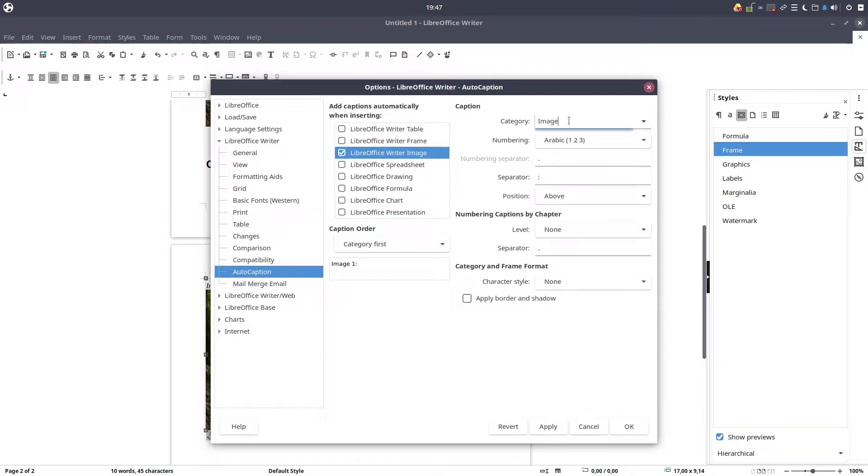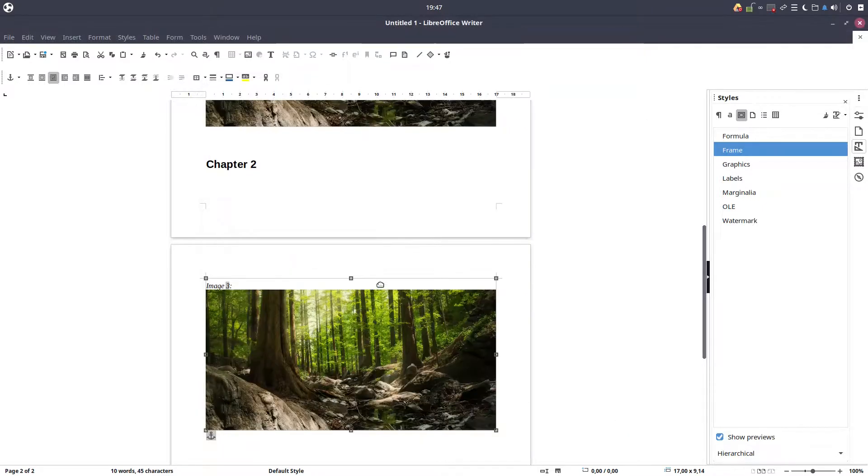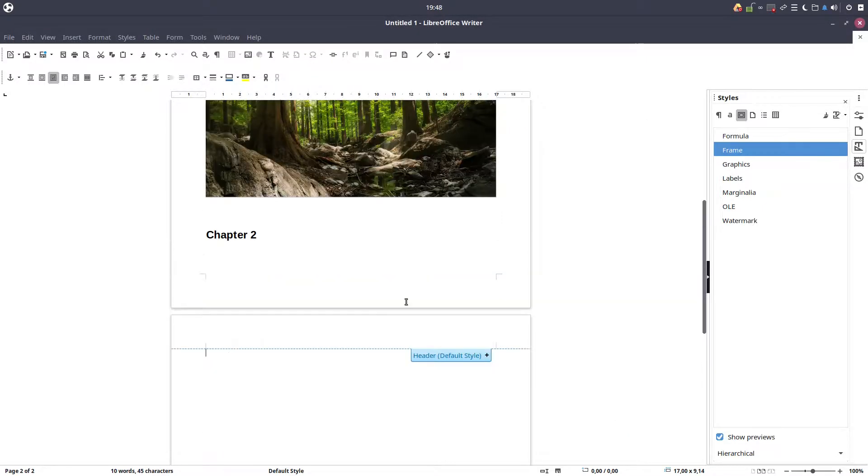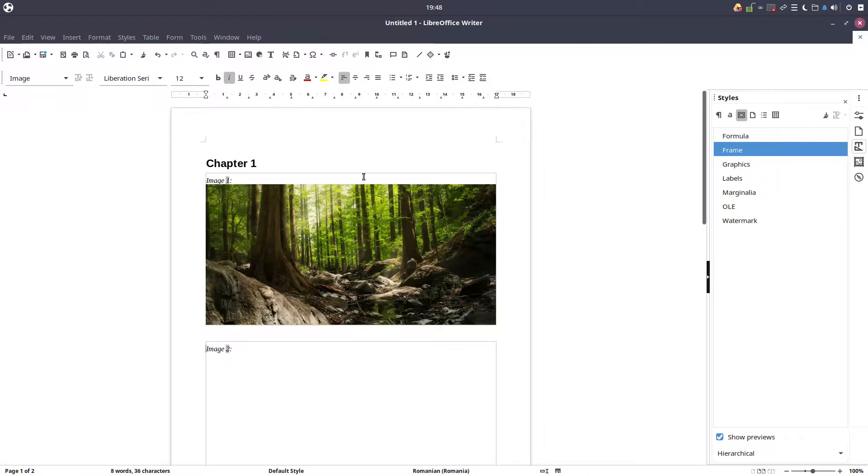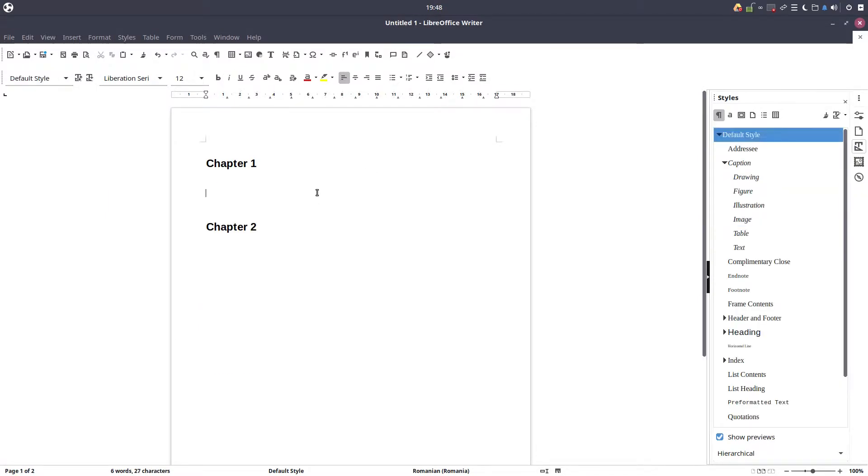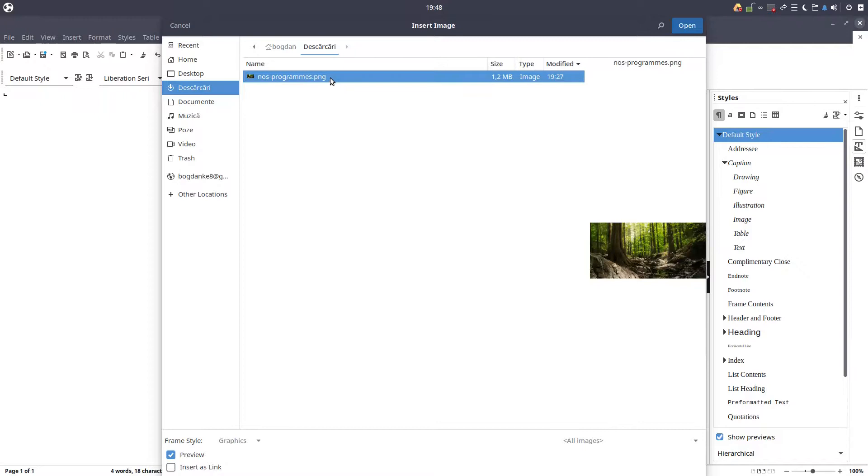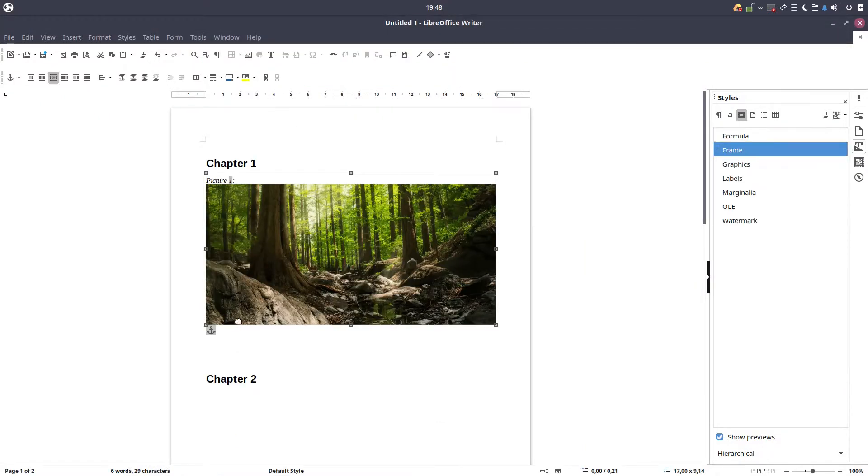If I want to change here, for example, to write picture, apply. Okay, I have to delete those images because they were inserted with image. Now let's insert again, picture one and so on, so very easy to change the name there.